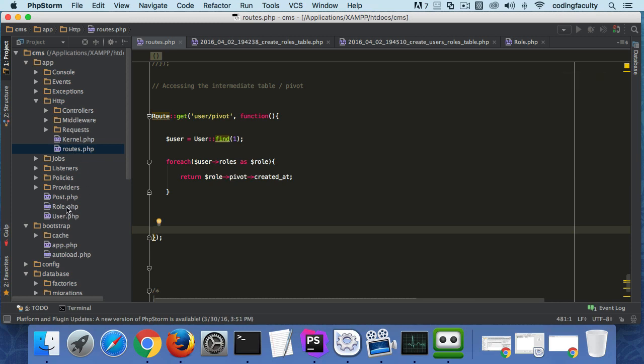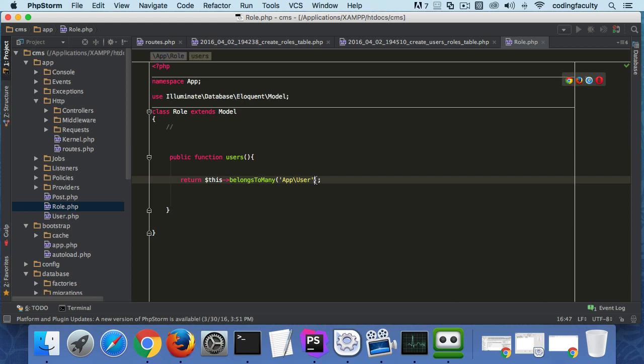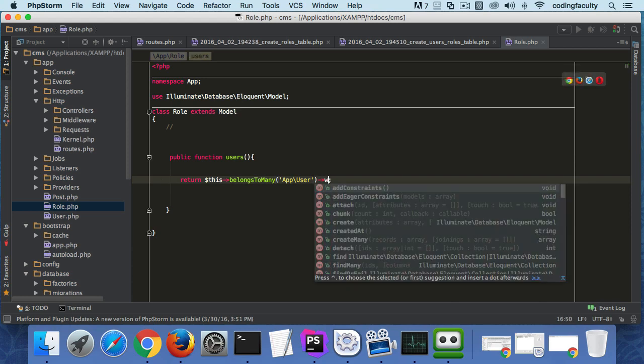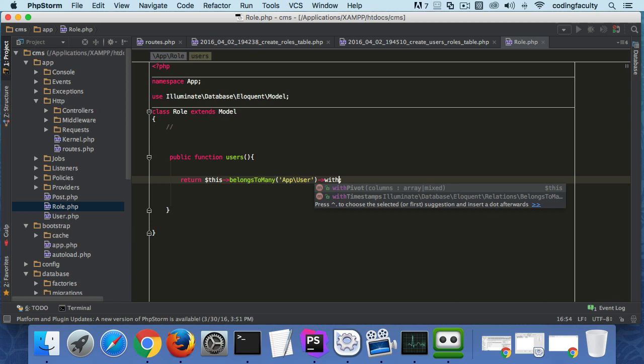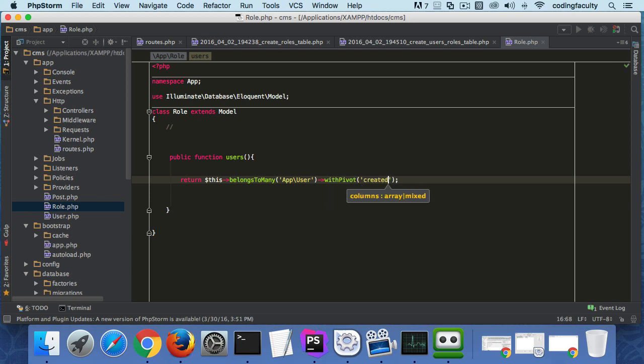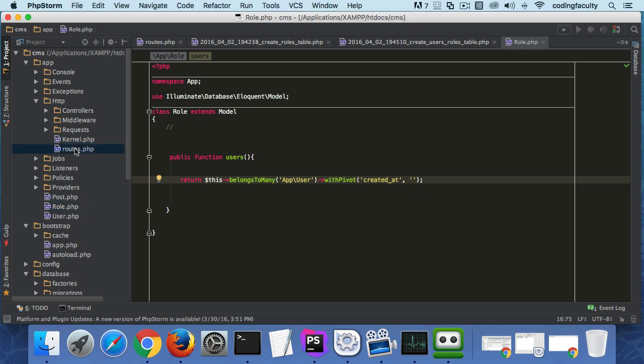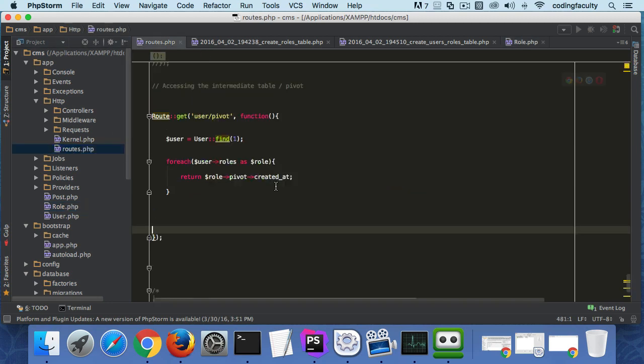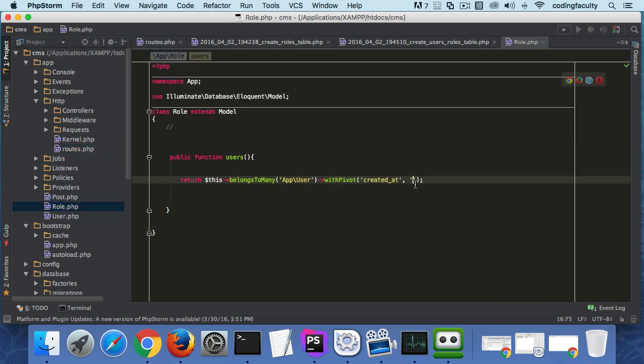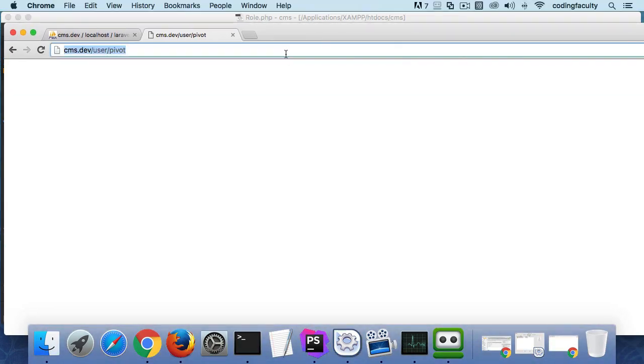Let's go to the model real quick. This belongsToMany, let's use the withPivot. I think we have to let it know the columns that we want to pull out. We want to pull out the created_at. Let's go to routes real quick.